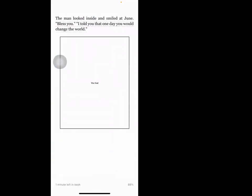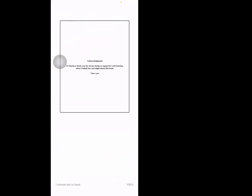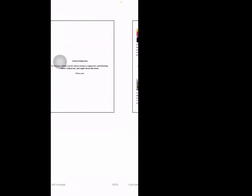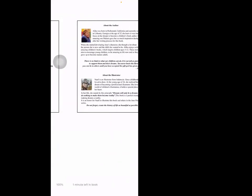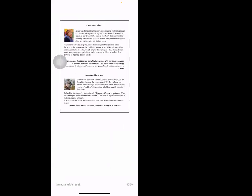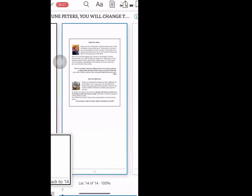The man looked inside and smiled at June. 'Bless you. I told you that one day you would change the world.'